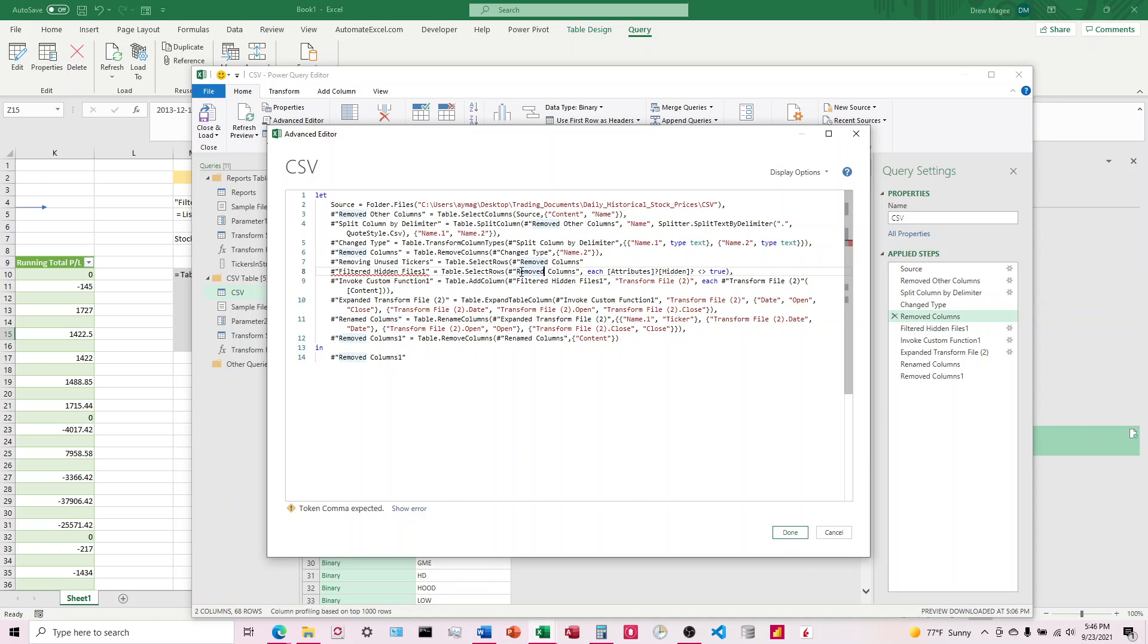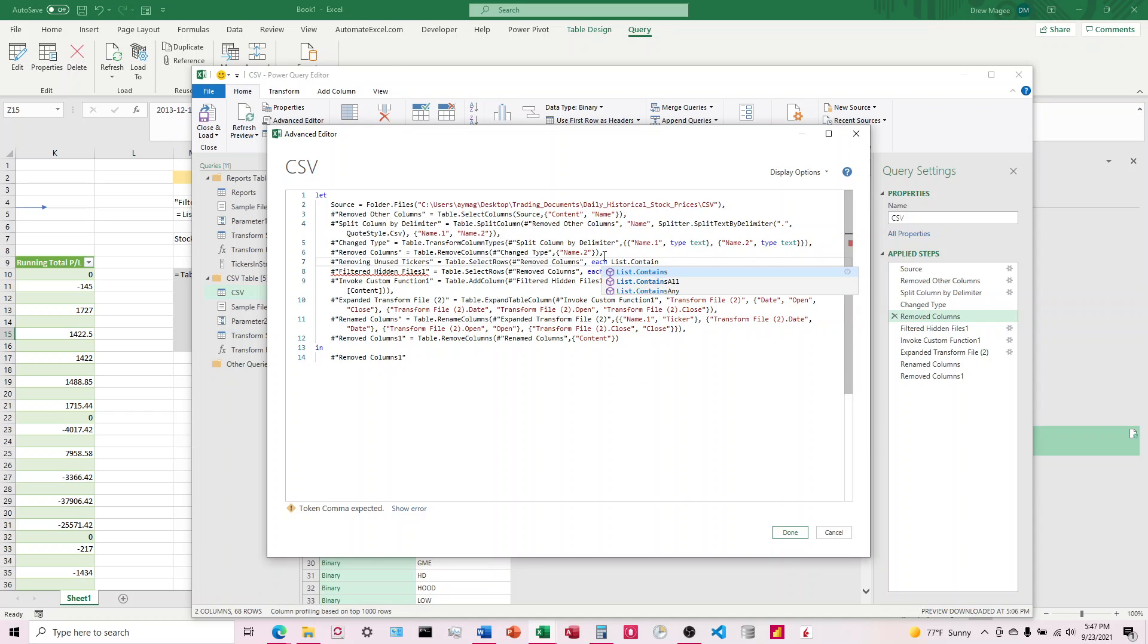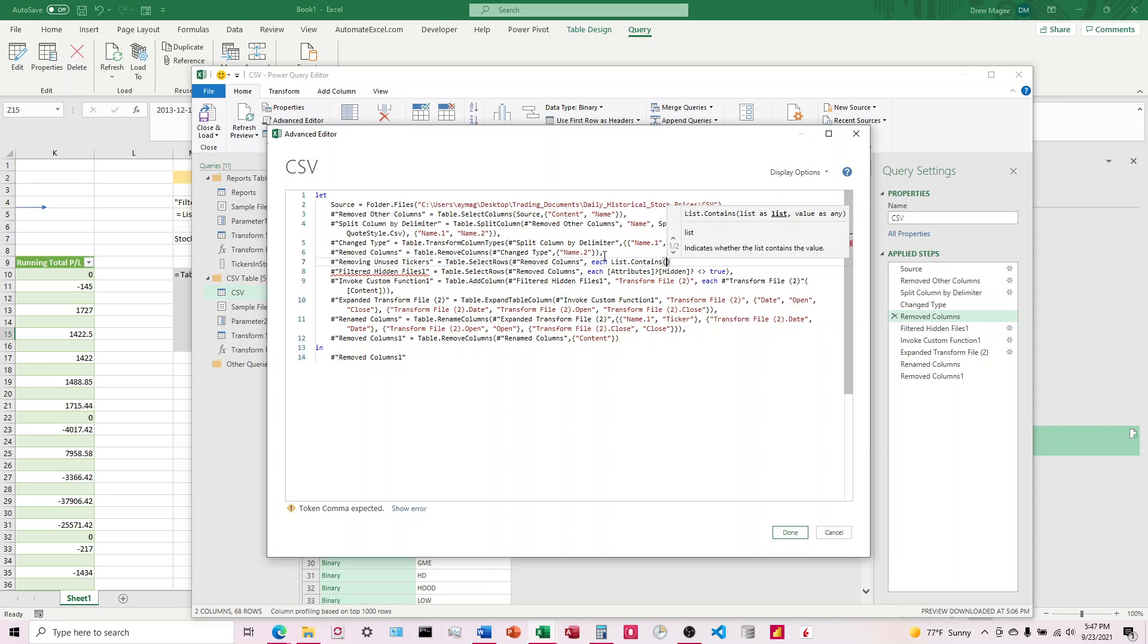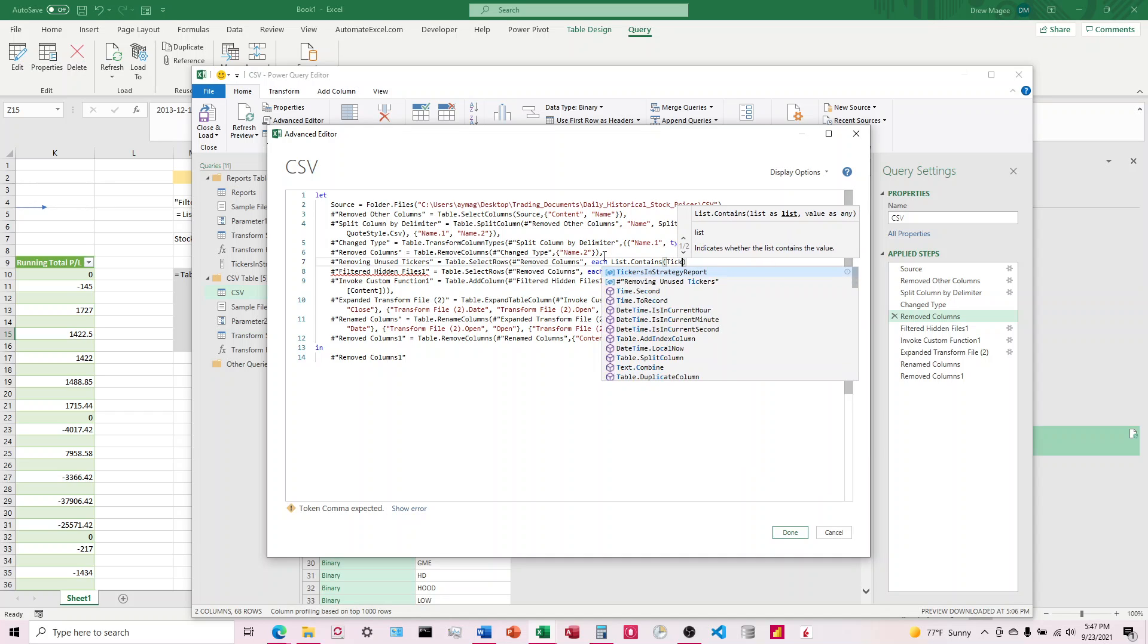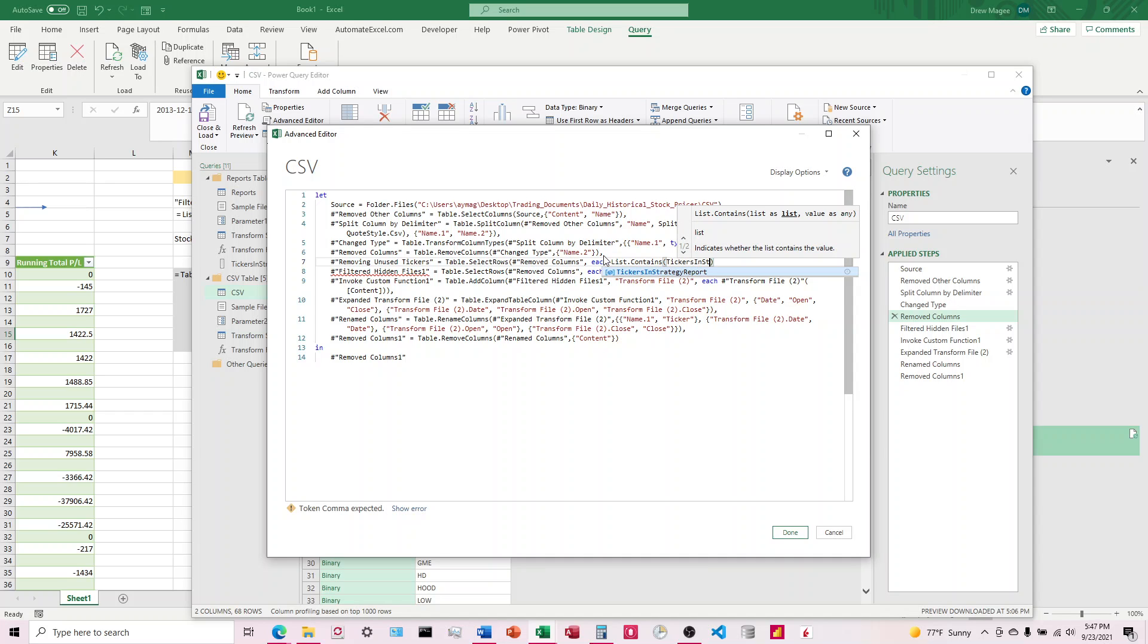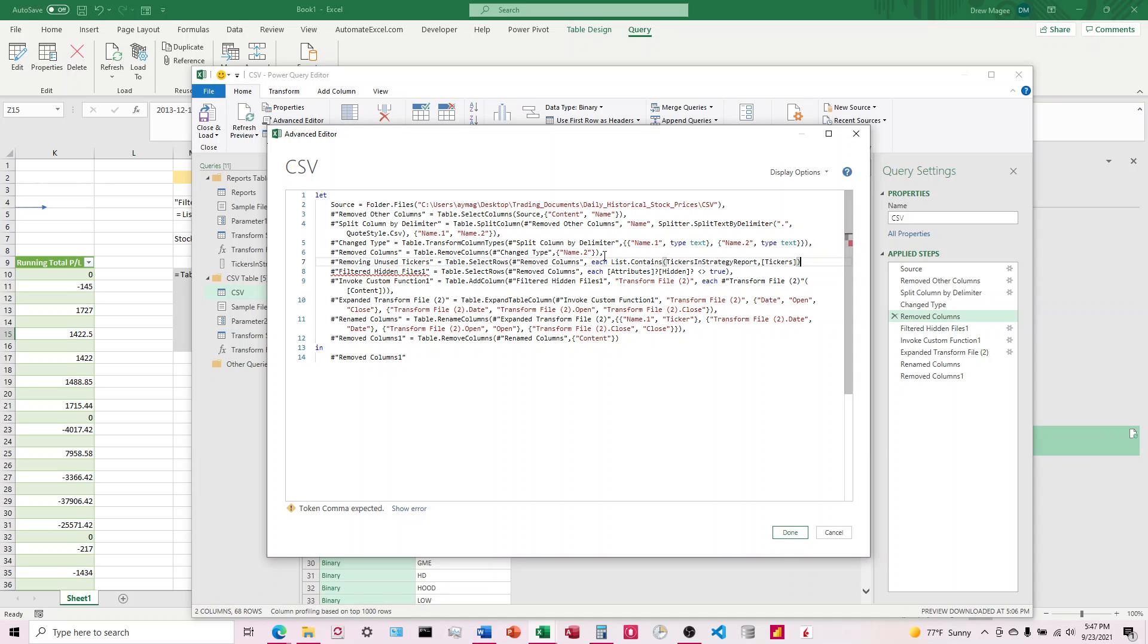I'll have to remember to change this down here because it's not going to do that automatically. And then each List.Contains, add with an S, Contains. So then we're going to choose the tickers in strategy. So we want the total filter criteria, what we've named that query. So we've named it tickers in strategy report. And then we're going to want the column name that we're going to be filtering on the CSV file. So that's going to be tickers. And then we're going to close off all of this and put a comma. And then we want to update this down here.